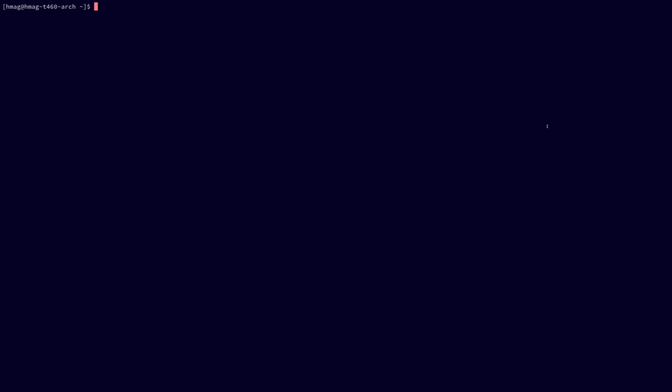In order to access the switch for the first time, you need to use SSH with the user basebox. Then add the IP address or hostname of your switch and press enter. In order to log in for the first time, use the default login credentials — the password is B-ISDN. If you can see the BISDN Linux logo, you know your installation has been successful.